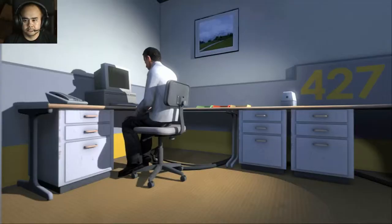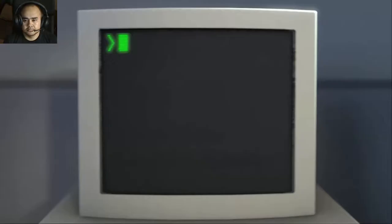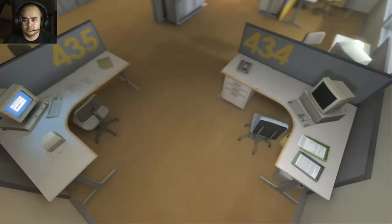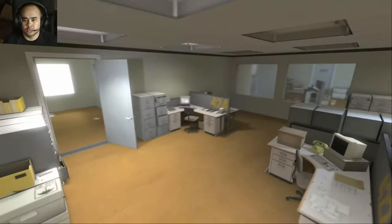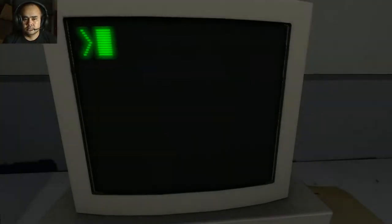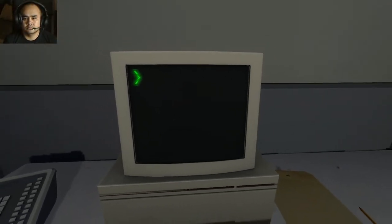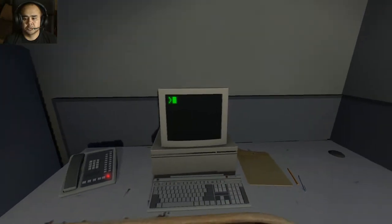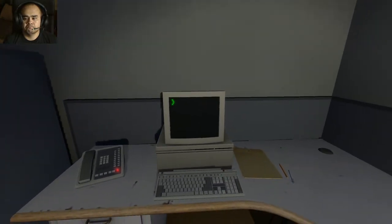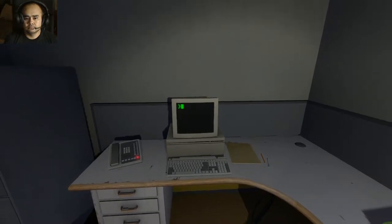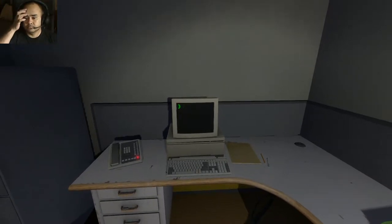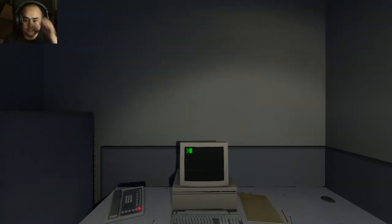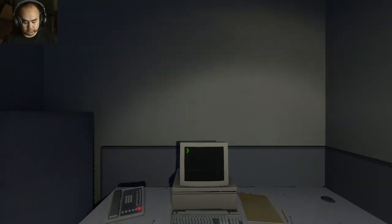And then one day something very peculiar happened. Something that would forever change Stanley. He had been at his desk for nearly an hour when he realized that not one single order had arrived on the monitor for him to follow. No one had showed up to give him instructions, call a meeting, or even say hi. Never in all his years at the company had this happened. This complete isolation. Something was very clearly wrong. Shocked, frozen solid, Stanley found himself unable to move for the longest time. But as he came to his wits and regained his senses, he got up from his desk and stepped out of his office.